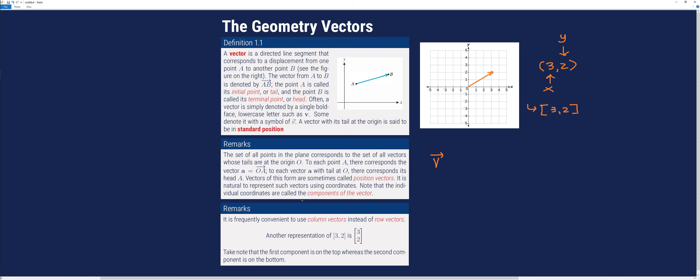Most of the time, when we perform operations, we prefer to use column vectors instead of row vectors. This [3, 2] is a row vector. It can be represented using a column vector where the first component of the row vector is on top of the second component. The order of components is important — similar to ordered pairs, 3 comma 2 is not equal to 2 comma 3.